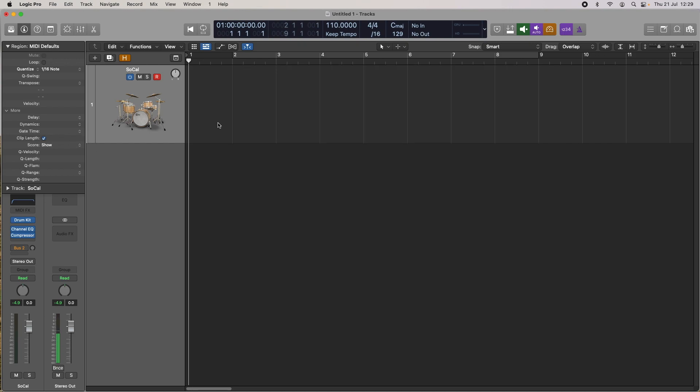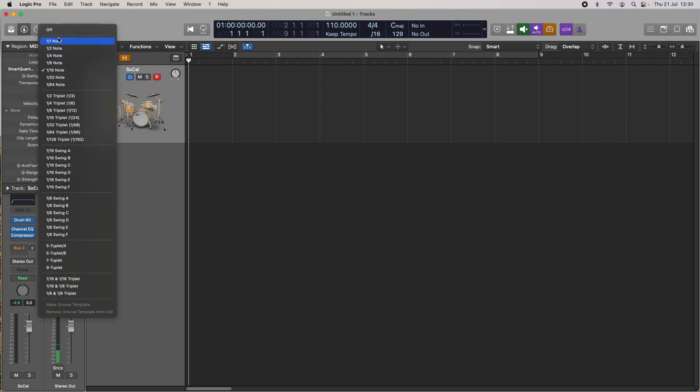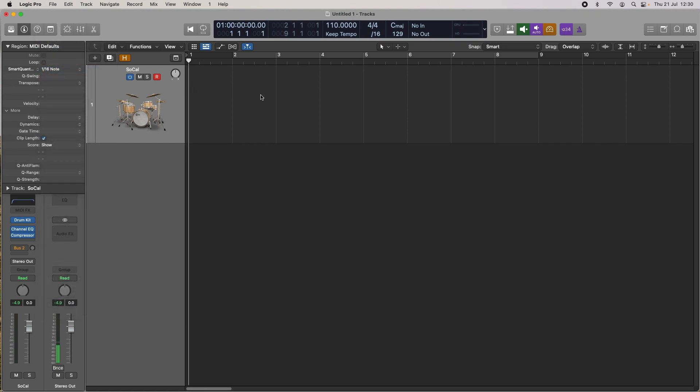So that's quantizing it as you record, and it's doing the classic quantize, moving everything to the closest 16th note. What you can do if you want a little bit more of a human feel to your performance, you can click on the word quantize in the inspector and select smart quantize. I'm going to put it on 16th notes again and record that similar kind of piece and see what the differences are.